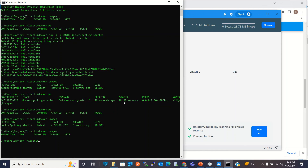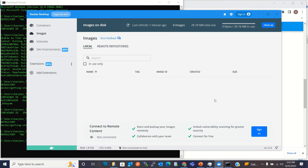These are the basic commands to verify that Docker is installed properly. I hope you understood how to download and install Docker on Windows. If you liked this video, click the Like button and subscribe to the channel. Thanks for watching!